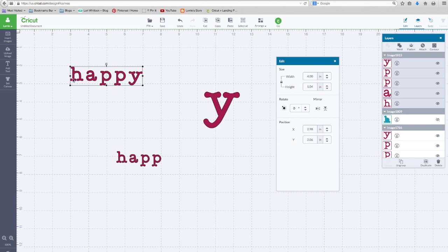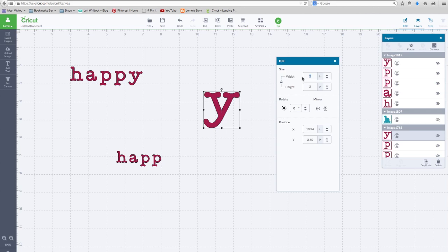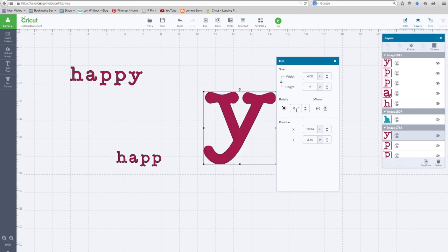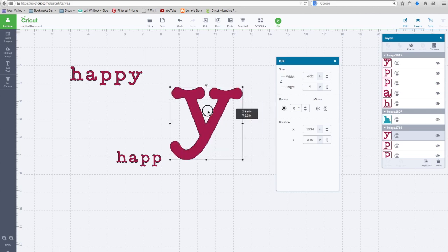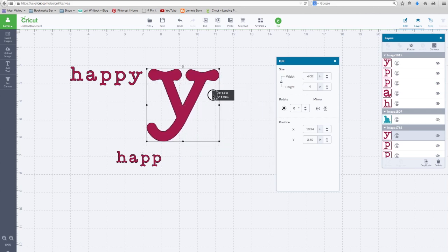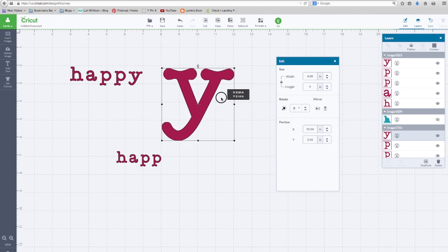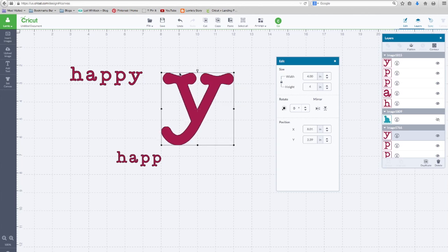So the word happy from the front of this H to the end of the Y is four inches. If I go to a single letter and I put in four inches wide, this Y is now, again, look at the grid, one, two, three, four.